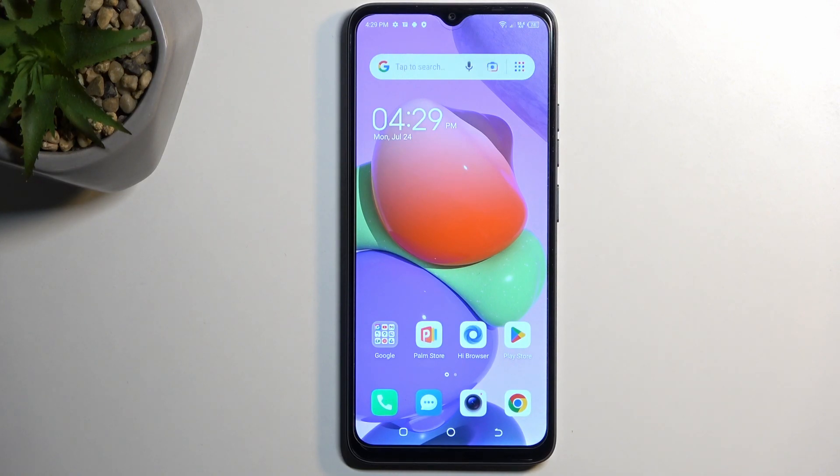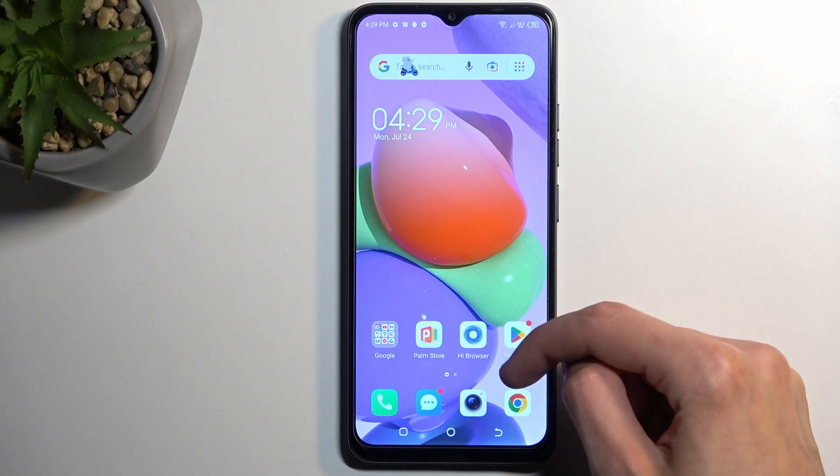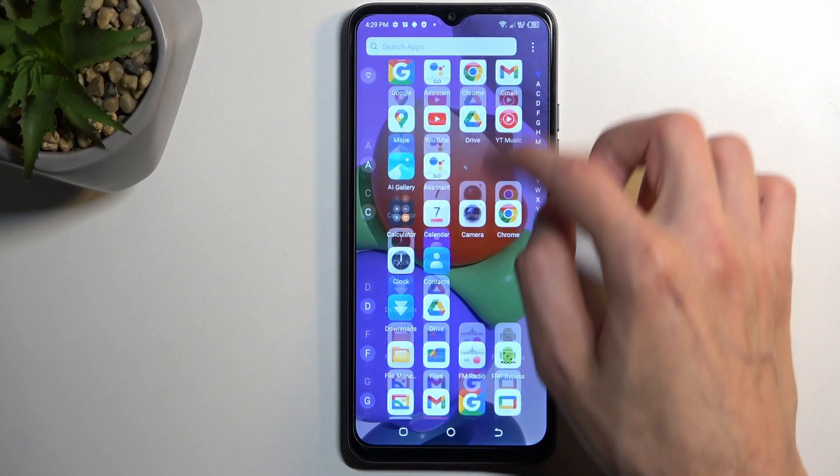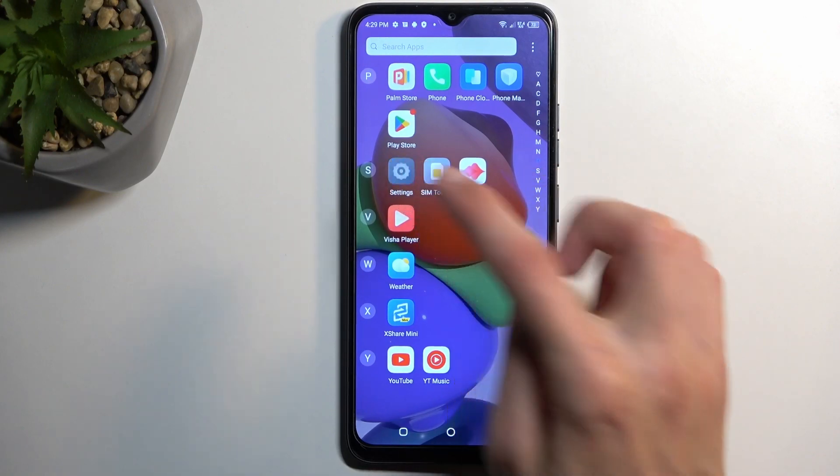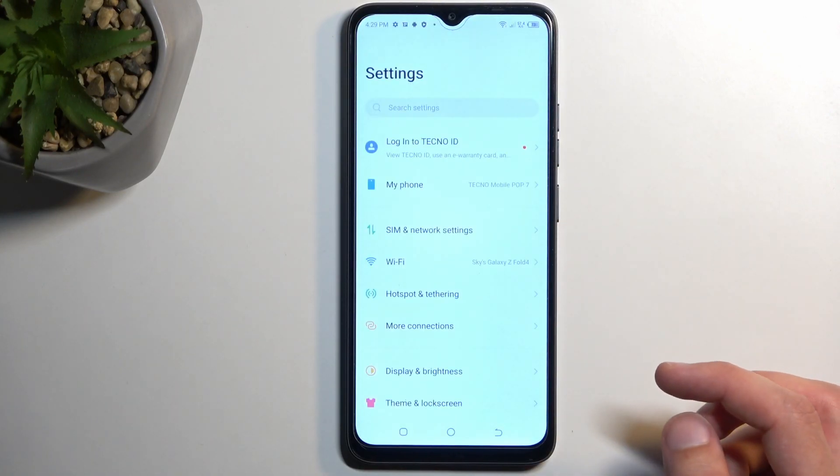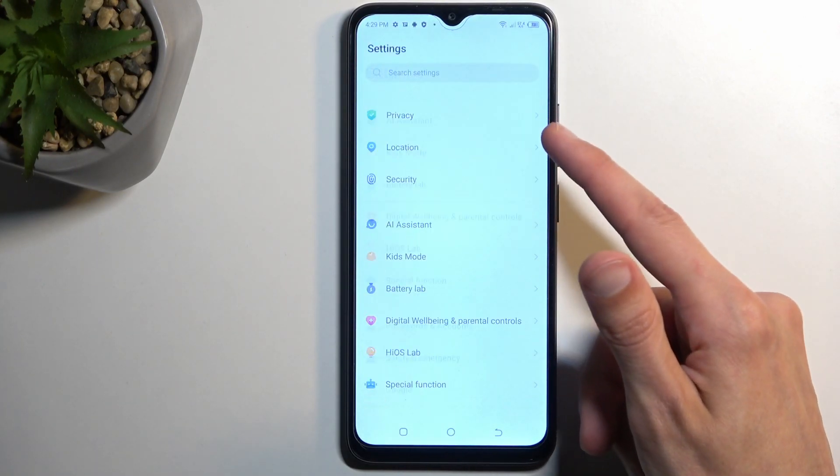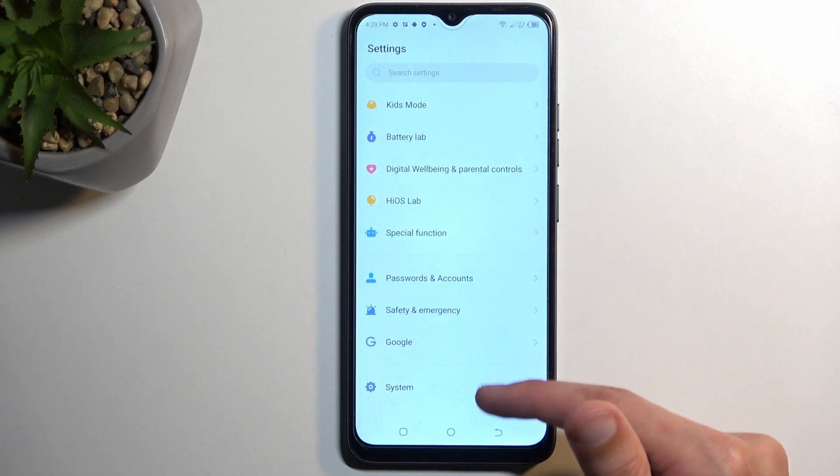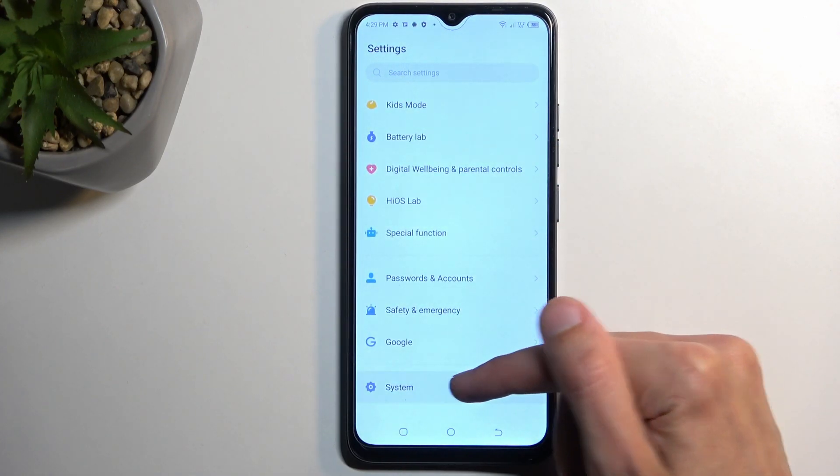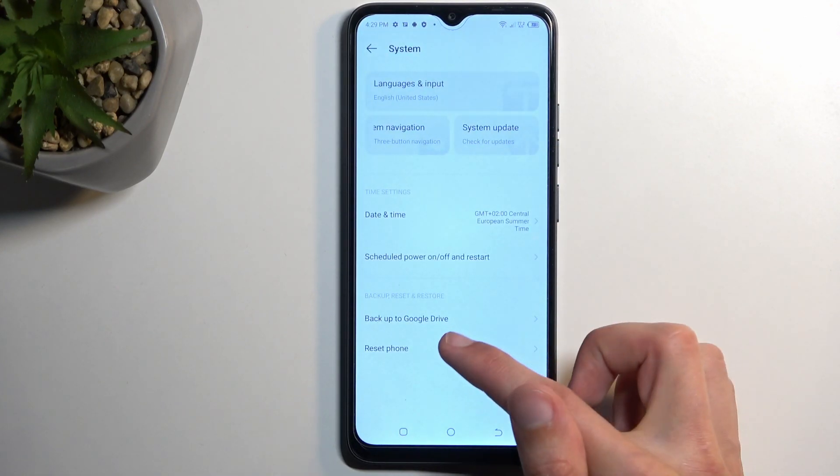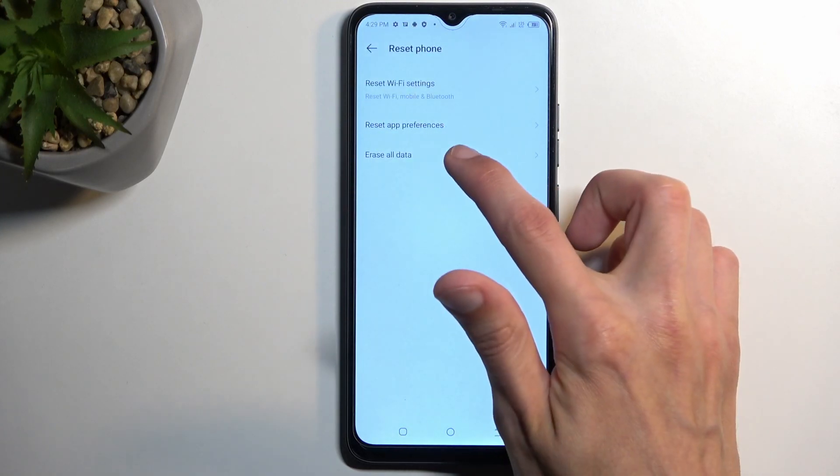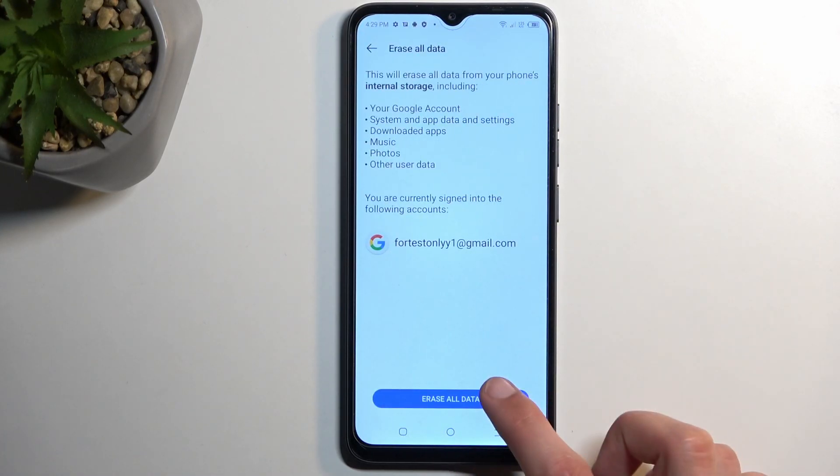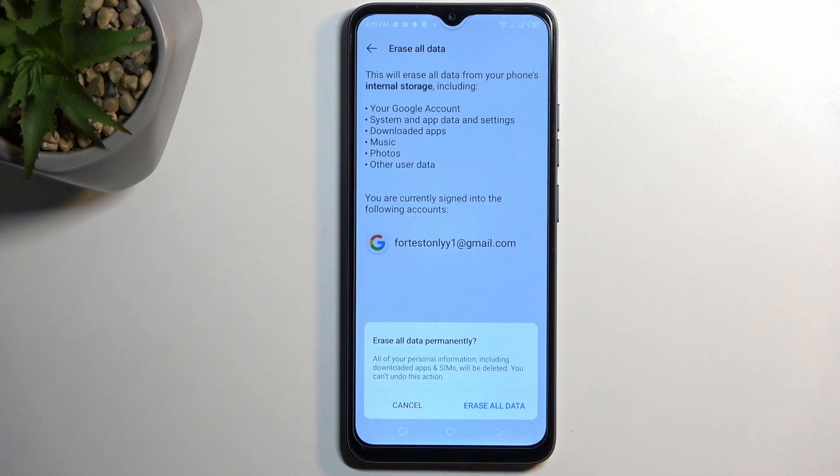Okay, so now that we have access to our home screen, the last thing that we want to do to fully unlock this device is navigate to our settings. From here we're going to scroll all the way down to system, select reset phone, erase all data, erase all data.